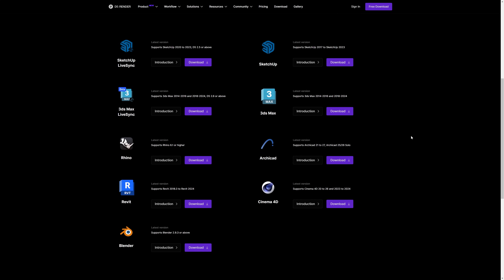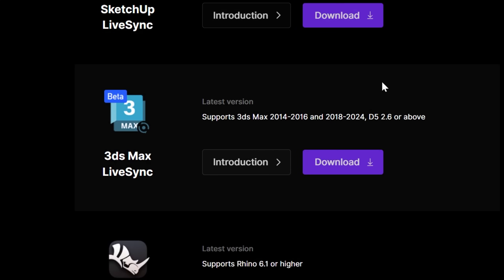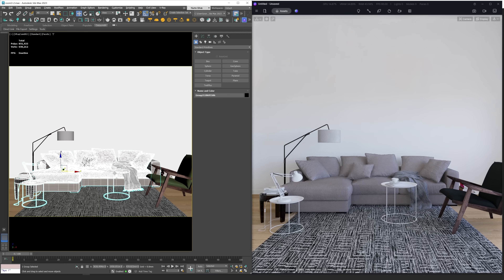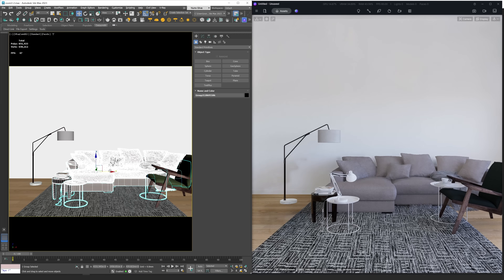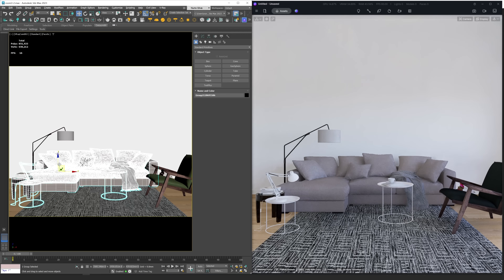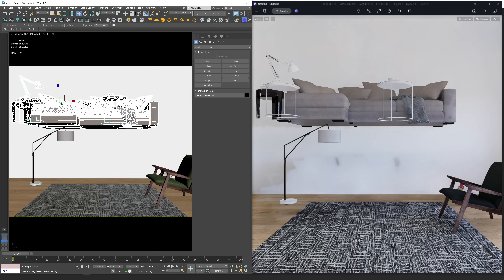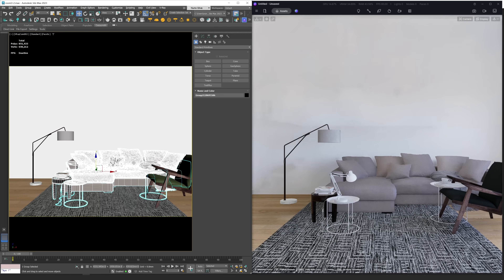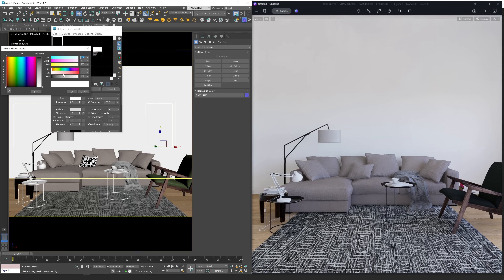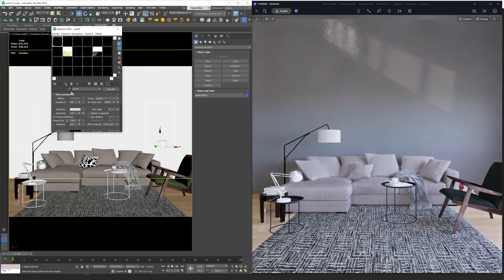The next feature is D5 Live Sync for 3ds Max. Now D5 Render supports real-time synchronization with 3ds Max with their latest plugin. This allows you to view the results and render while editing your models and materials in 3ds Max, without having to always click the update button.